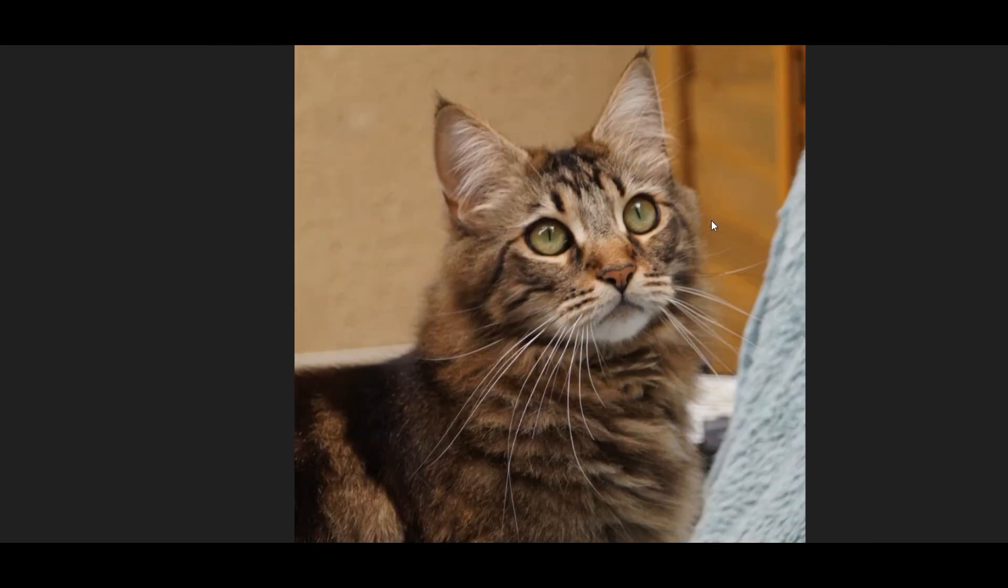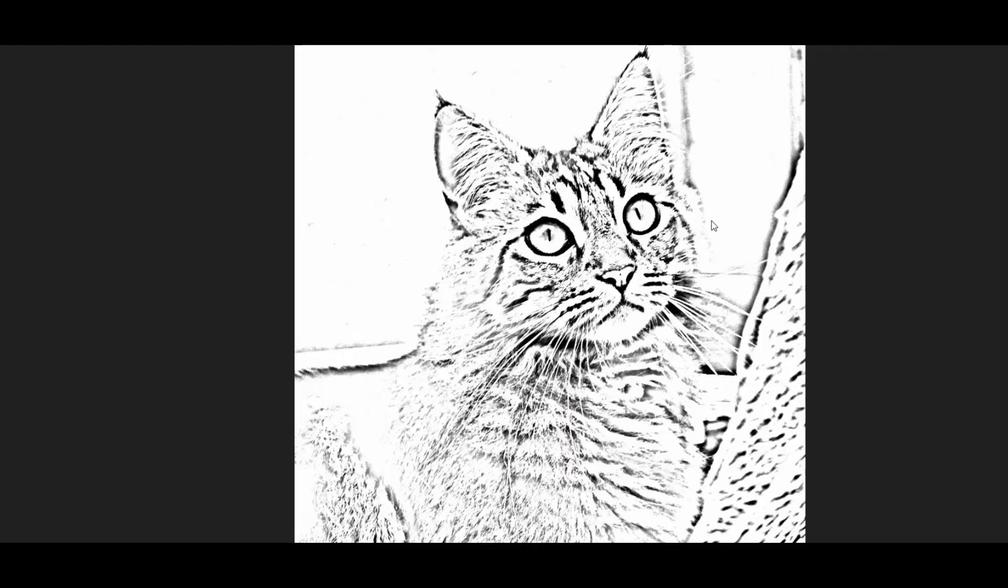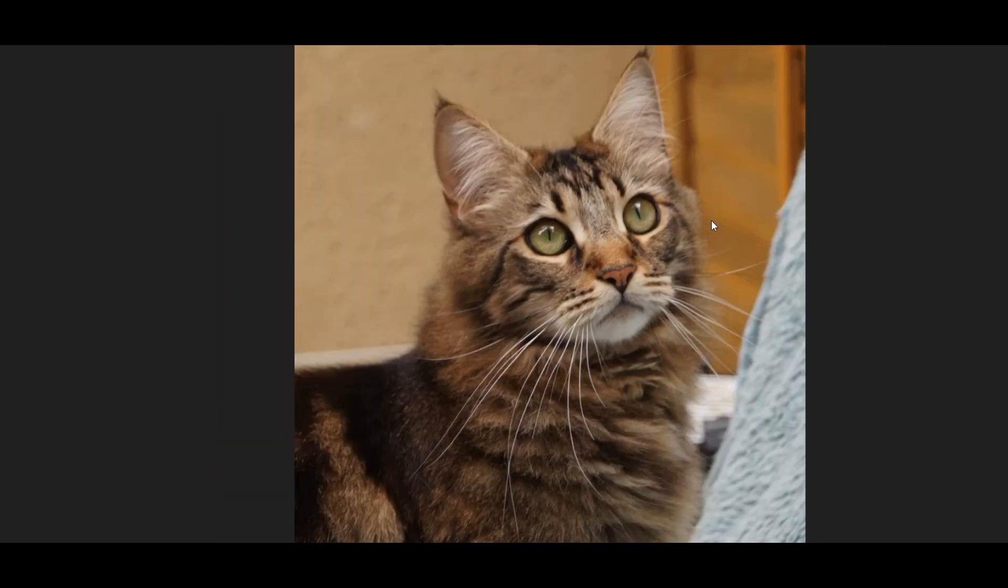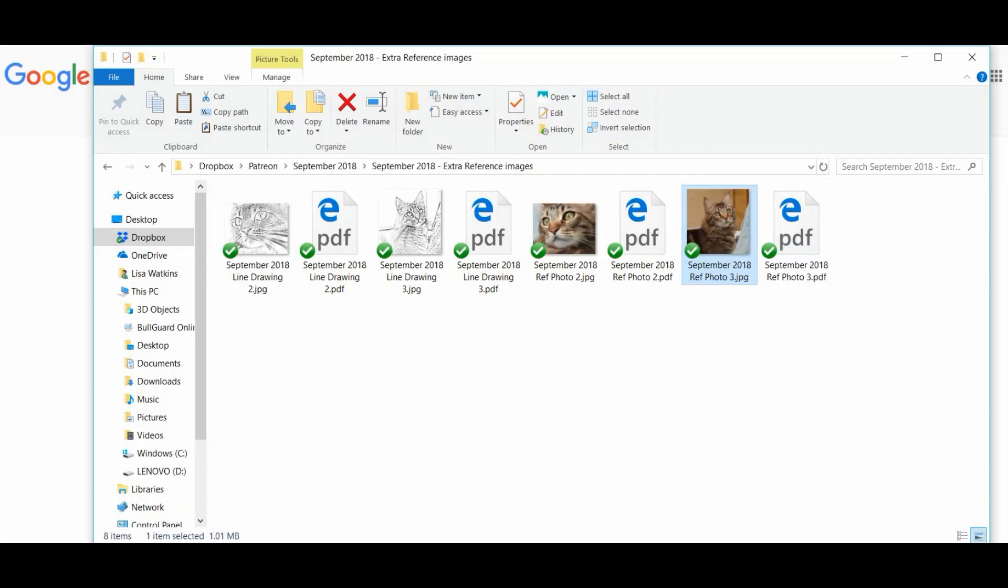It'll just pick out all of the shapes, all of your main lines and you don't have to worry too much about all of the details. You can make these line drawings as detailed or less detailed as you want.